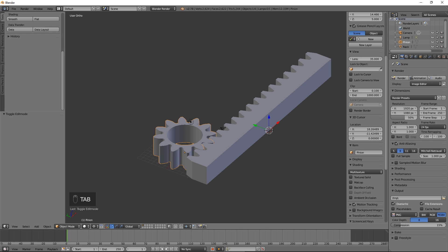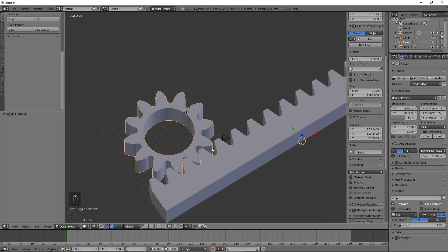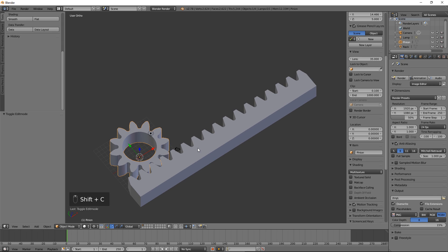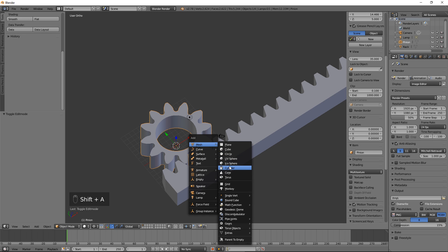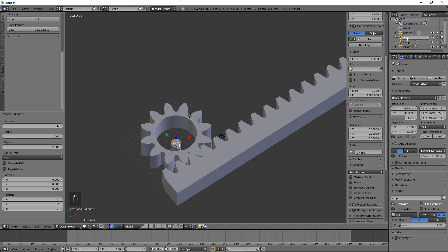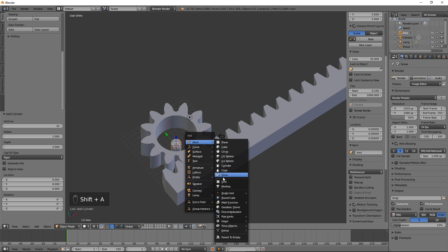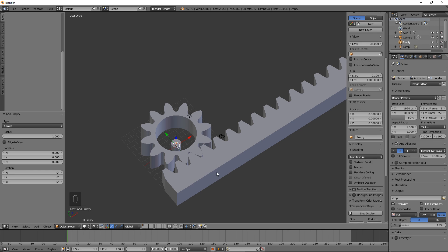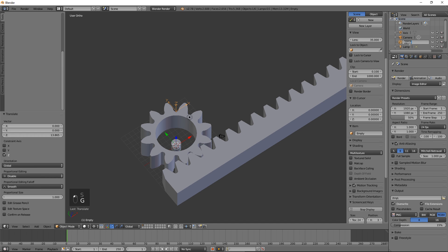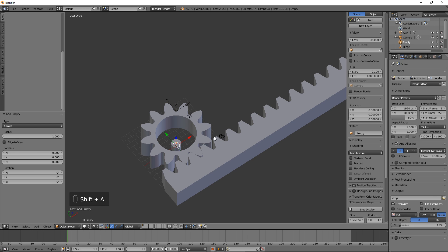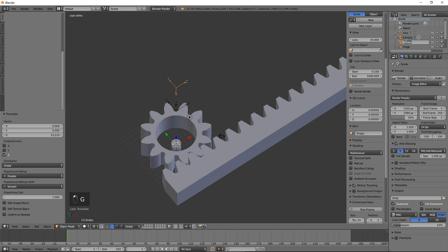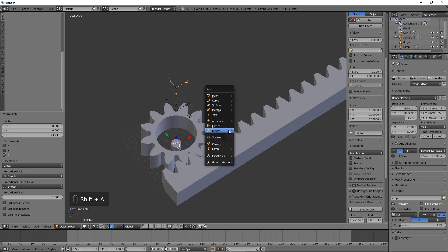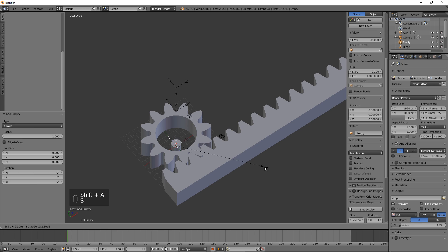Our rack and pinion are ready to be tested for compatibility using Blender's Rigid Body Physics engine. Press Shift C to return the cursor to the origin. Add a cylinder and call it Axis. Add an empty, move it up, and call it Hinge. Add another empty, rotate it around the Y axis by 90 degrees, move it up, and call it Motor. Add one more empty, move it toward the pinion, and call it Slider.